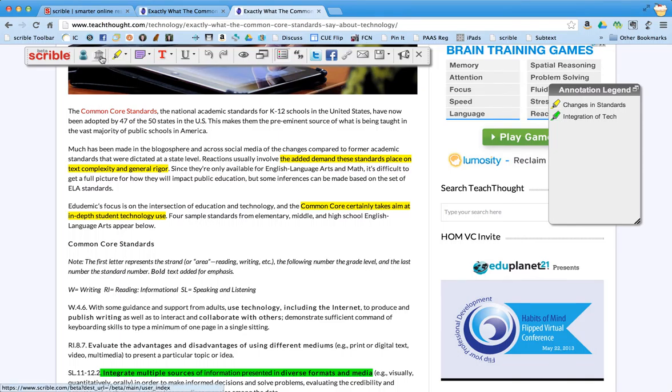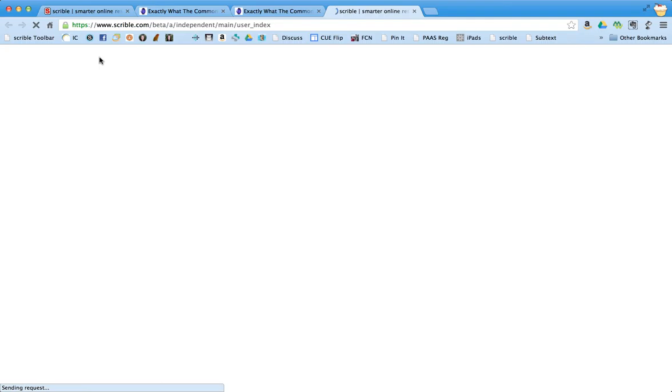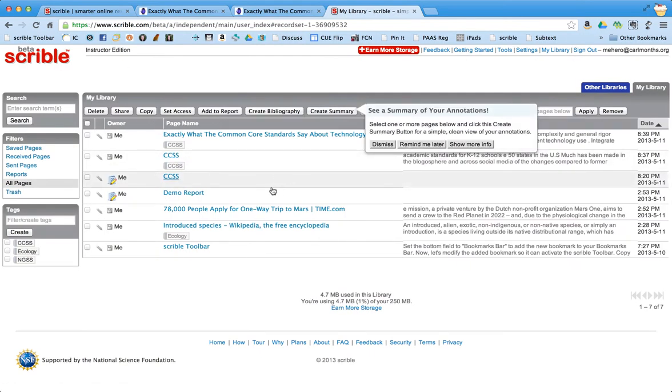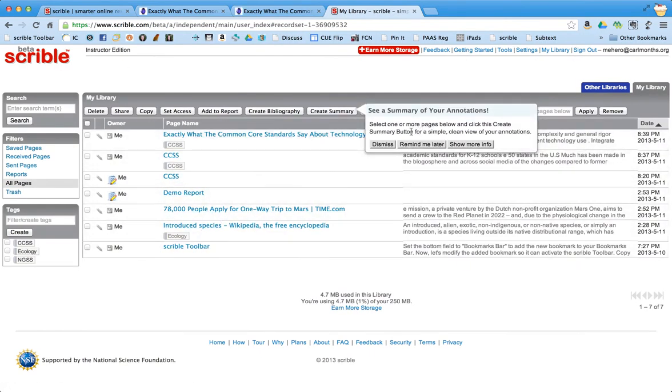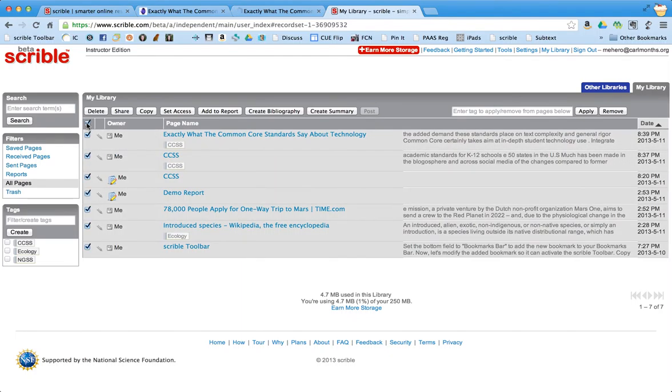So if you click right here on the library this is going to open up your Scribble library. And here are a bunch of documents of me just kind of playing around with this. It gives you some tips. I'm going to dismiss the tips for right now. But what I can do is I can choose the documents.